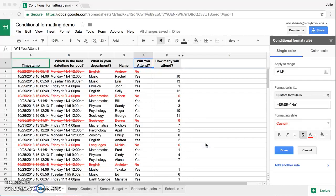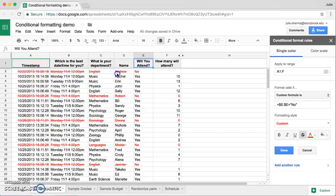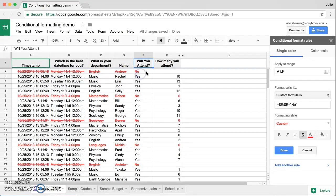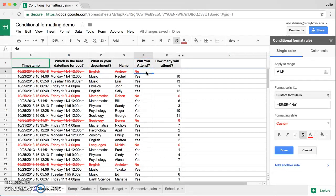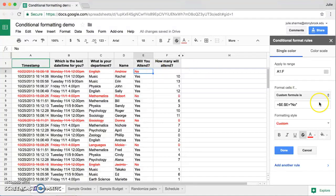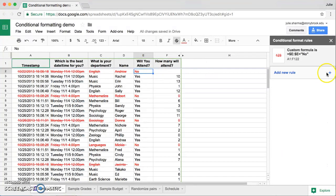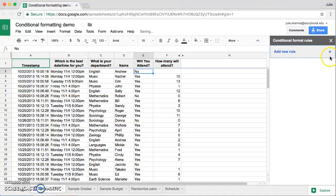Earlier, we created a custom formula in conditional formatting to cross off the entire row wherever column E had "no" in it. Let's make some more advanced custom formulas in conditional formatting. I'm going to go ahead and delete this one.